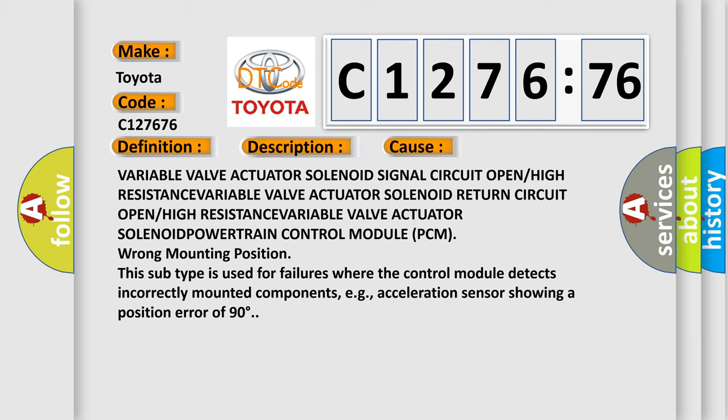This diagnostic error occurs most often in these cases: variable valve actuator solenoid signal circuit open or high resistance, variable valve actuator solenoid power train control module (PCM) wrong mounting position. This subtype is used for failures where the control module detects incorrectly mounted components, e.g., acceleration sensor showing a position error of 90 degrees.